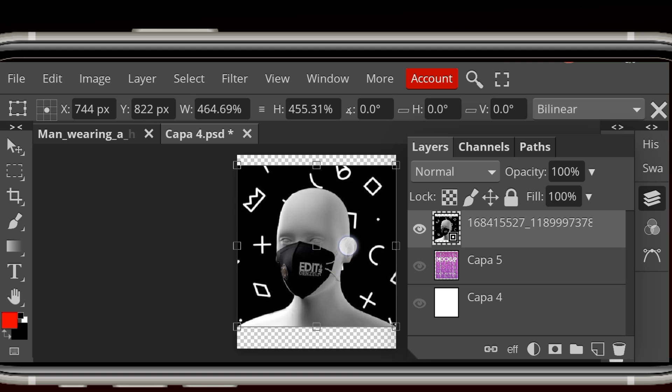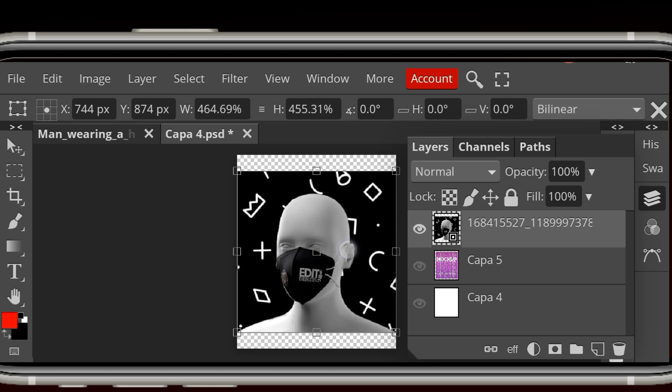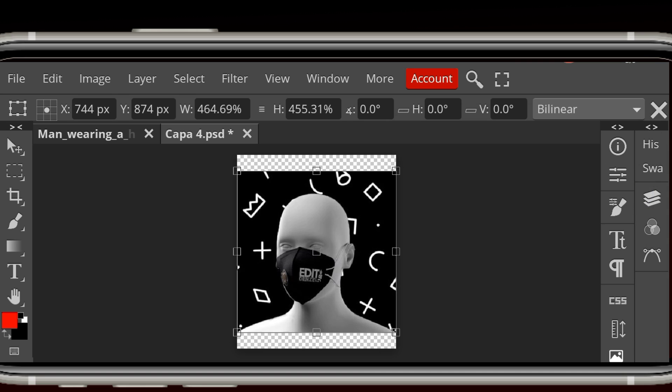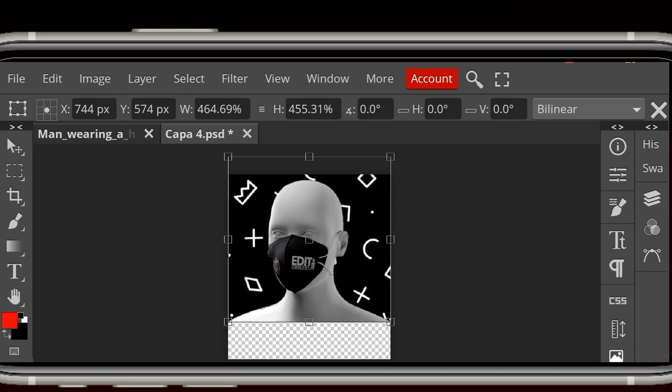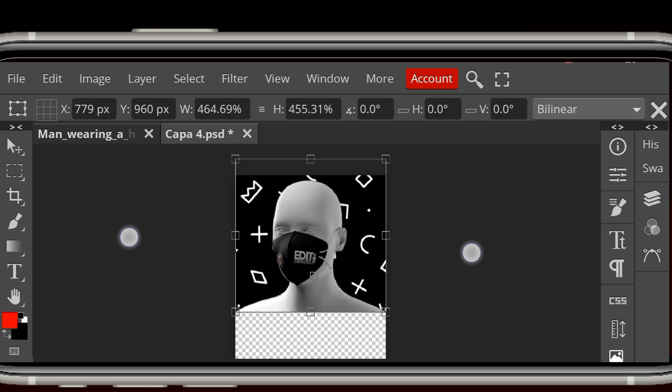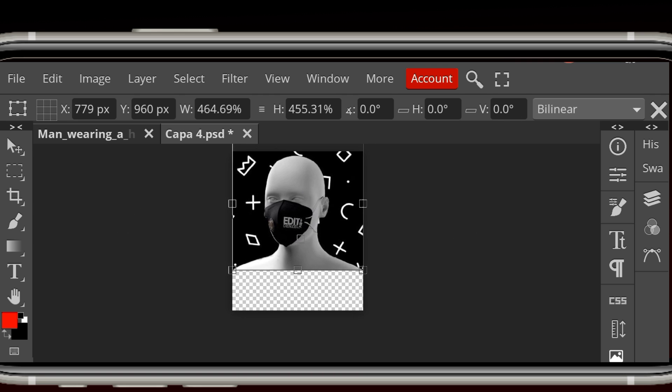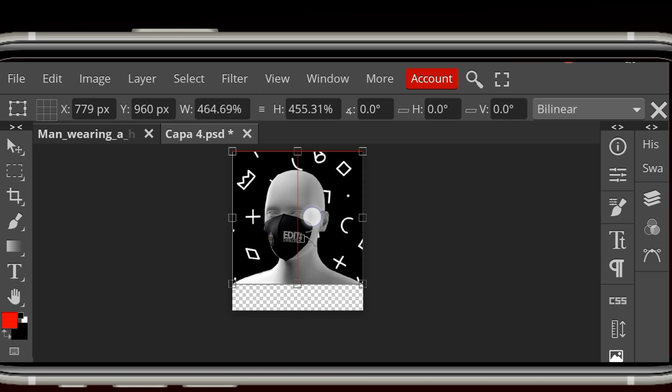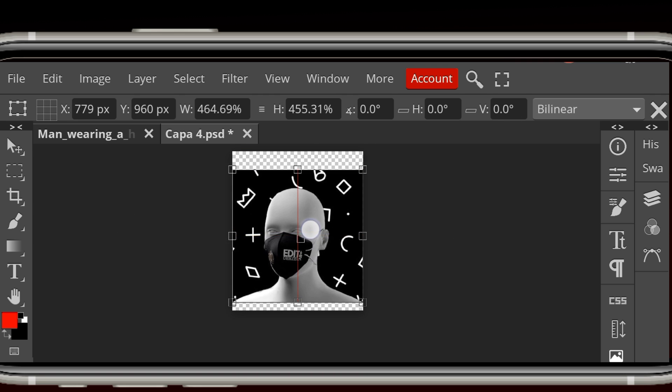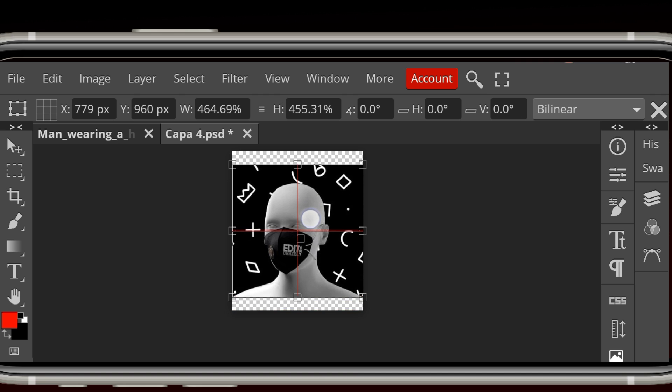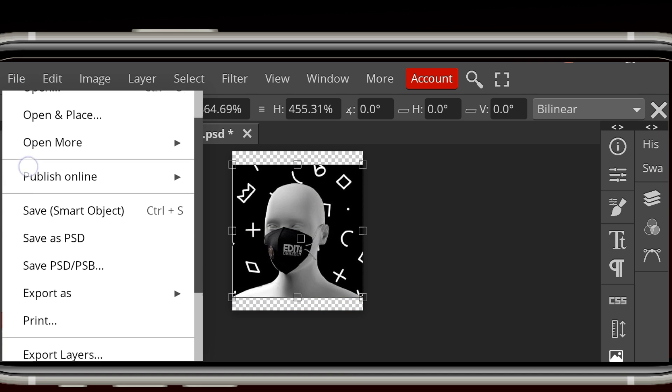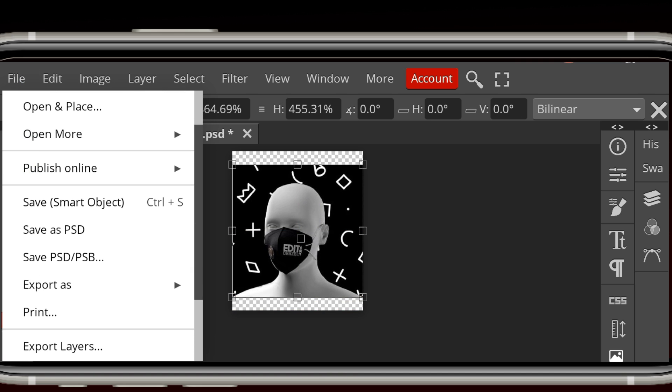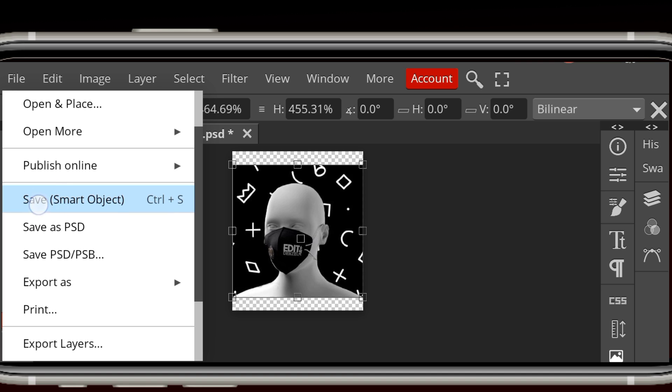Then the thing about placing designs or mockups is that you have to save them. You have to save them because like you do on your PC, because if you don't save it the changes won't apply. Yeah, so you save it as a smart object.